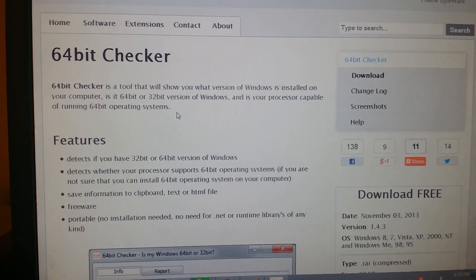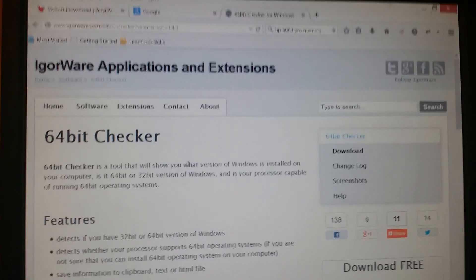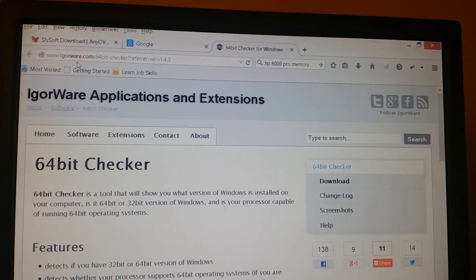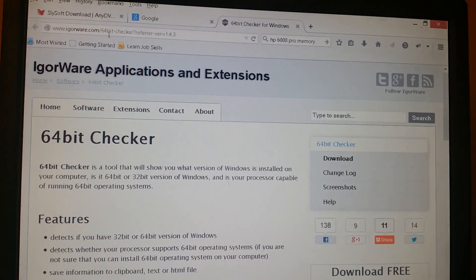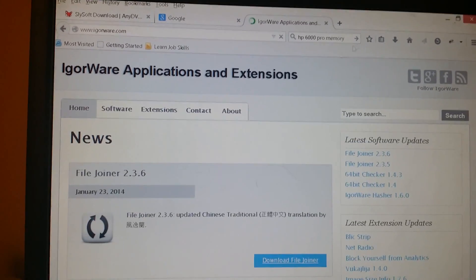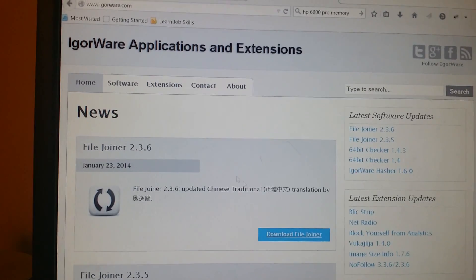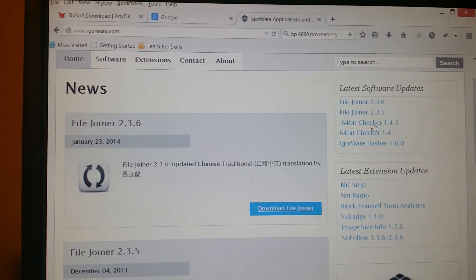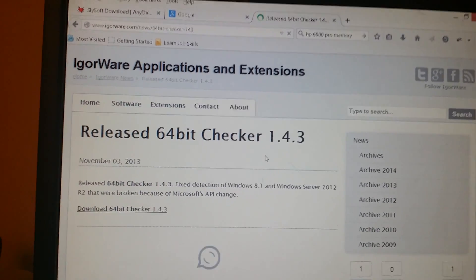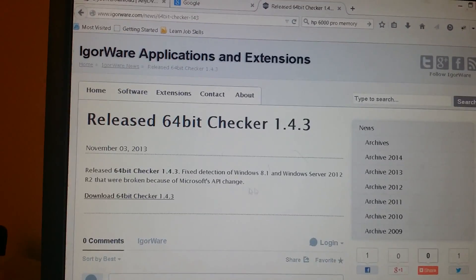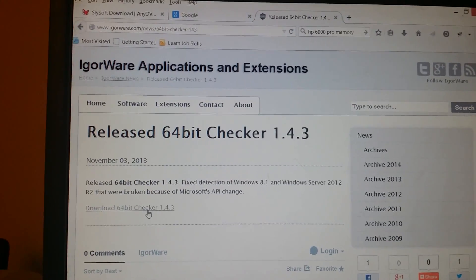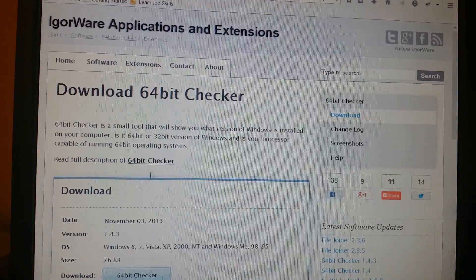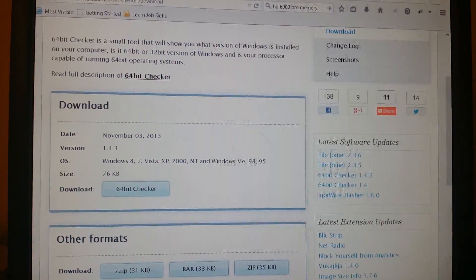The easy way to do this is go to igorware.com. So you will get to this point and all you need to do is click on 64-bit Checker 1.4.3. You basically click on download here and click on download 64-bit Checker here.